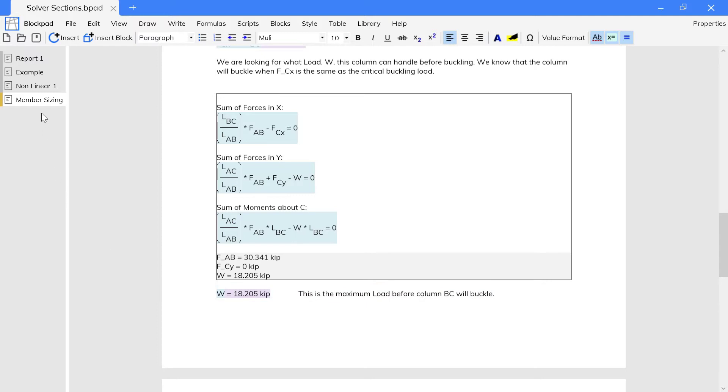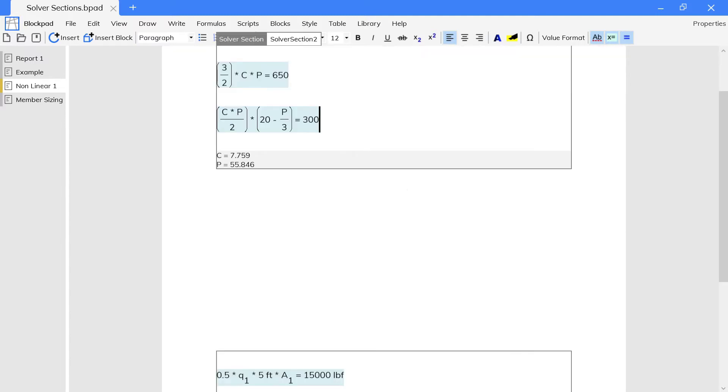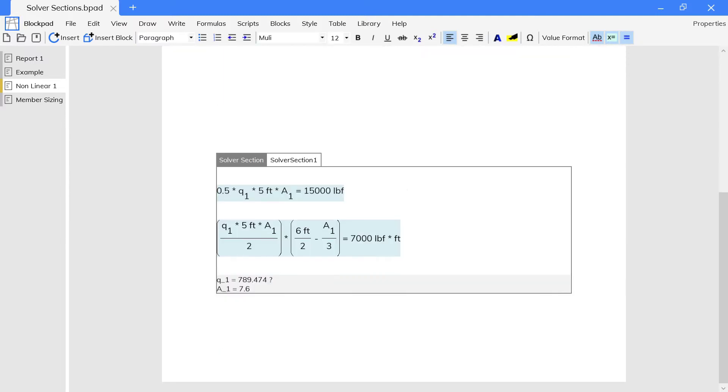Solver sections can also solve nonlinear systems of equations, like this one here. And these nonlinear equations can have units, too.